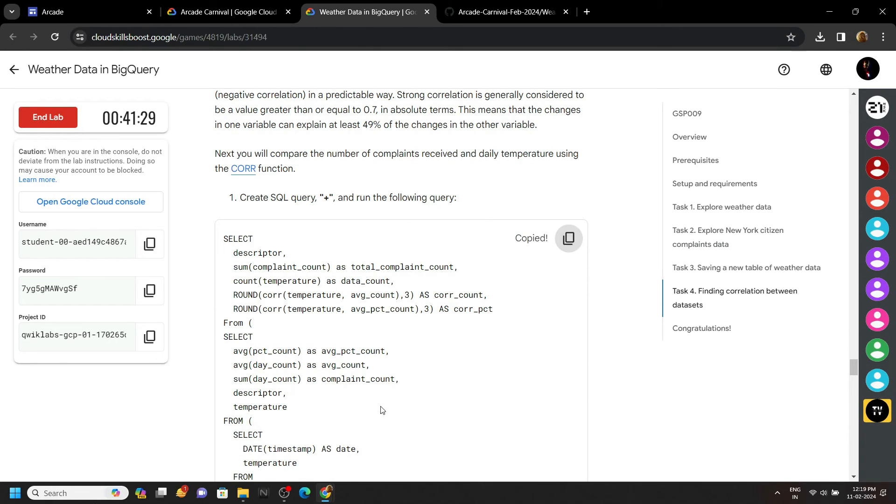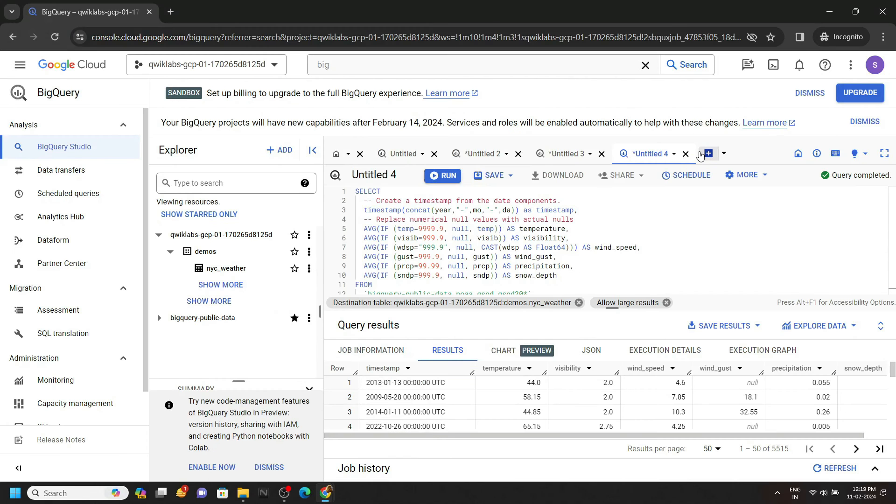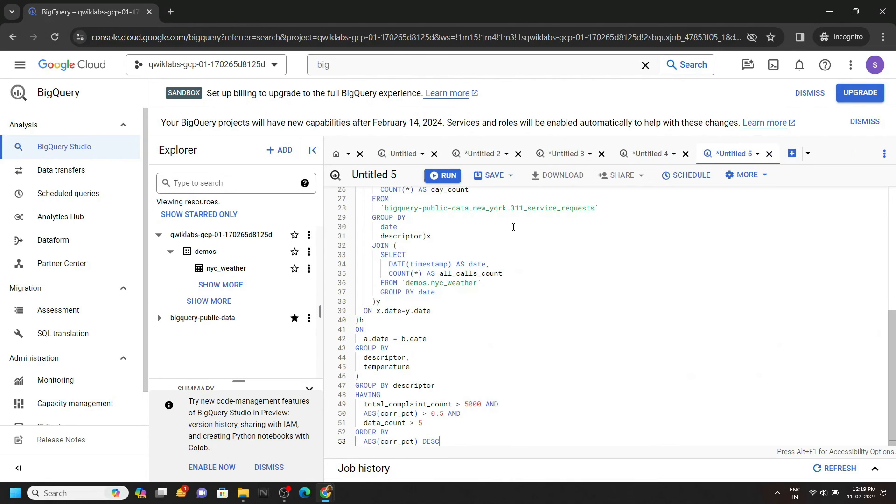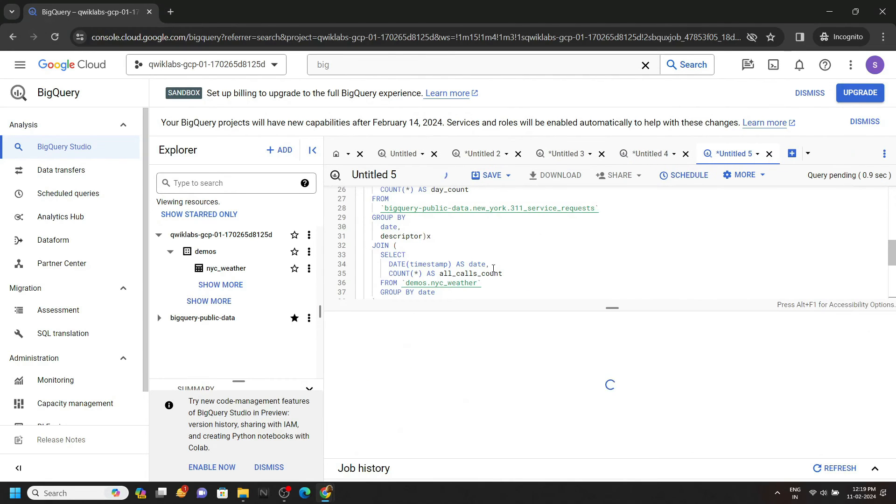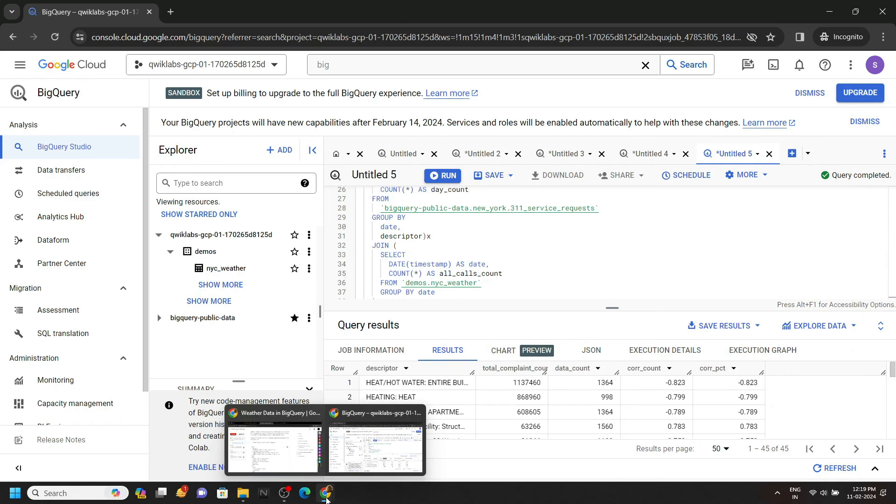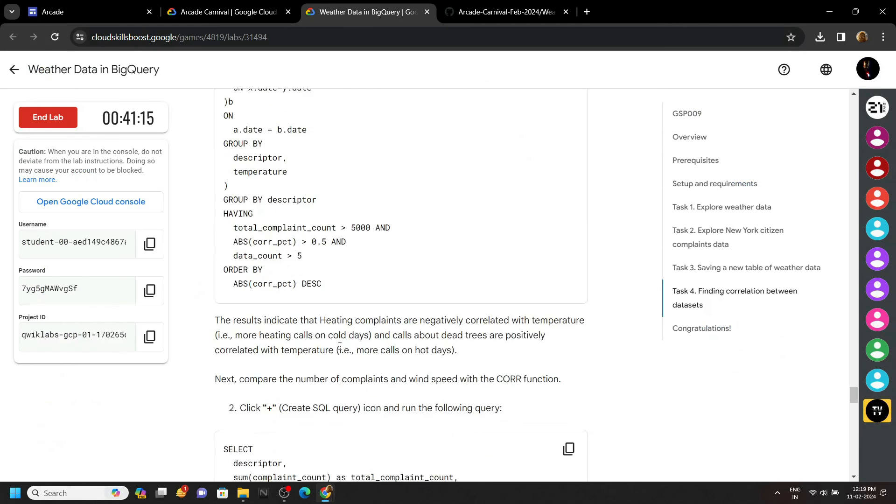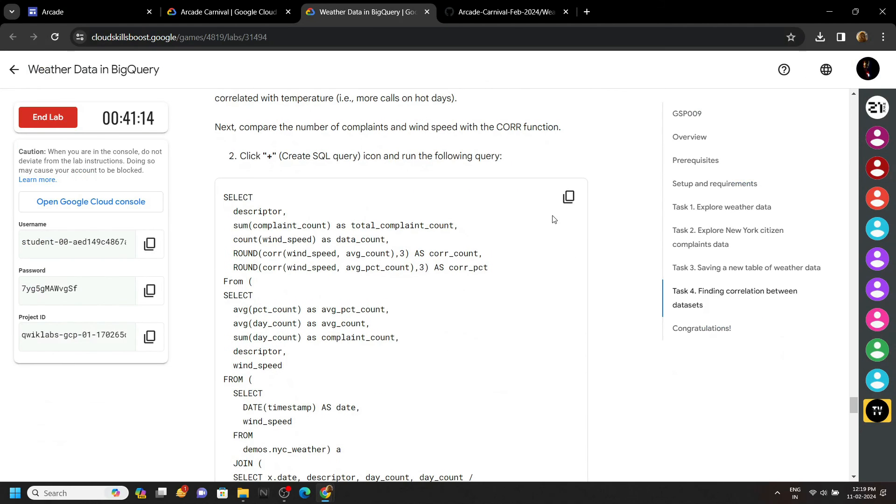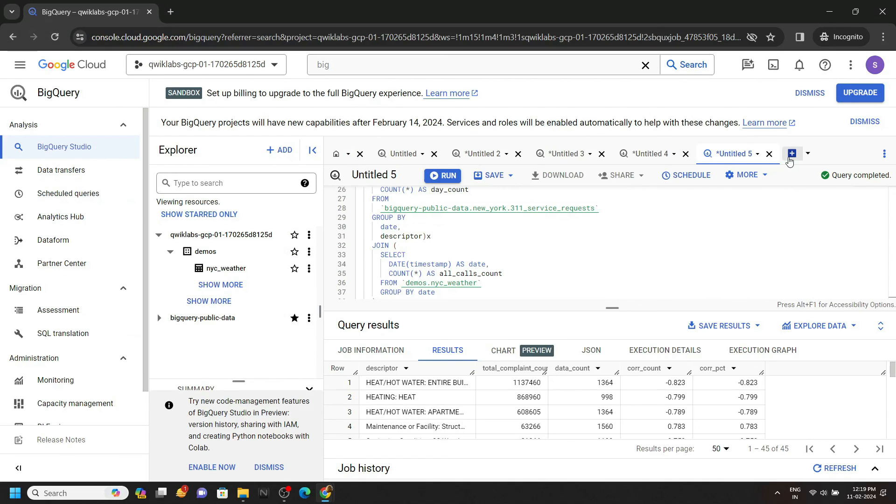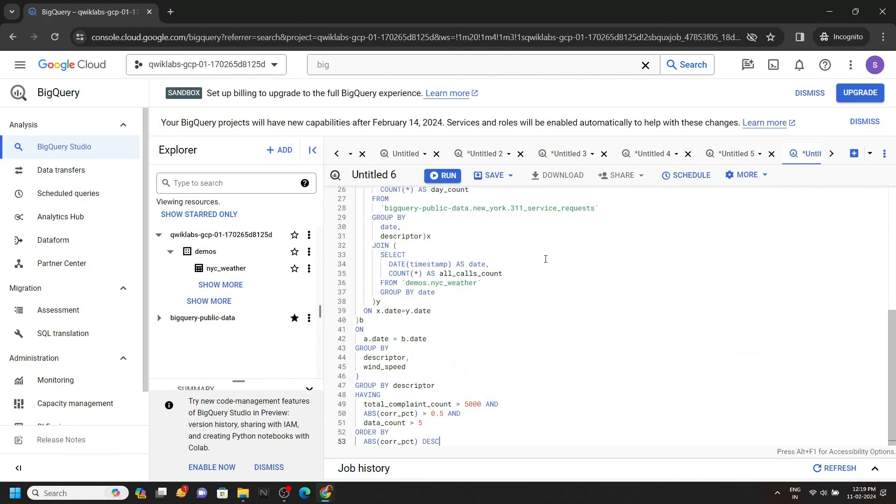Copy the next query, simply run it. Again go back to the lab and we have to run our last query. Click on Run.